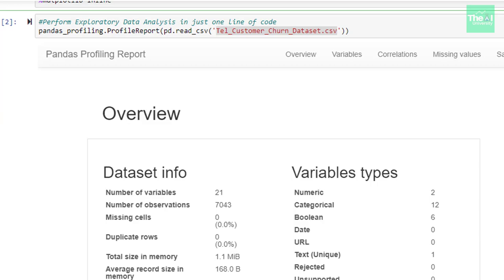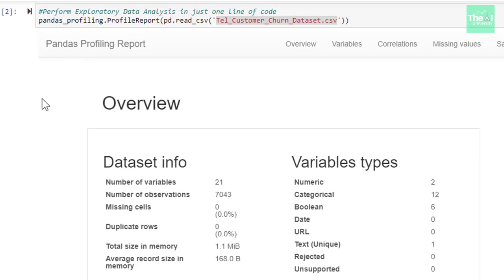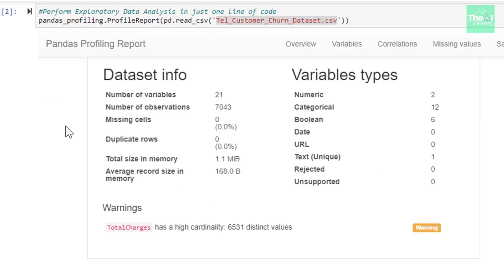In the next cell, I am invoking this pandas-profiling package and utilizing its profile-report method to generate the report. Inside this method, I am passing pd.read-csv and name of our customer churn dataset as an argument. You can see that it has generated the report giving you dataset info like number of variables, number of observations, missing values, etc.